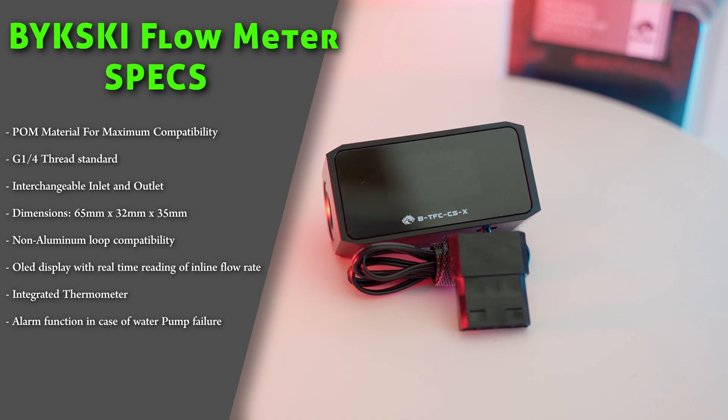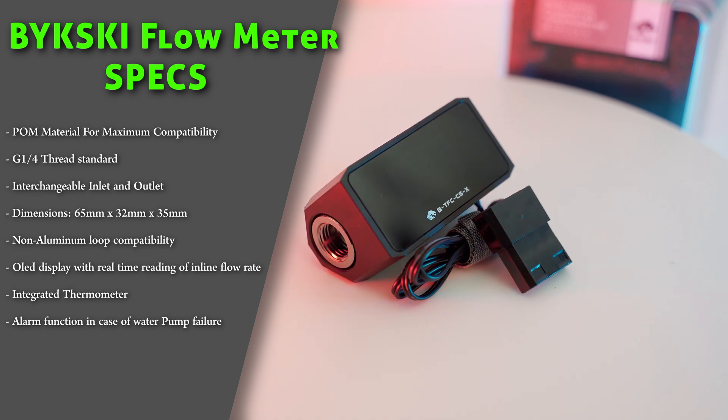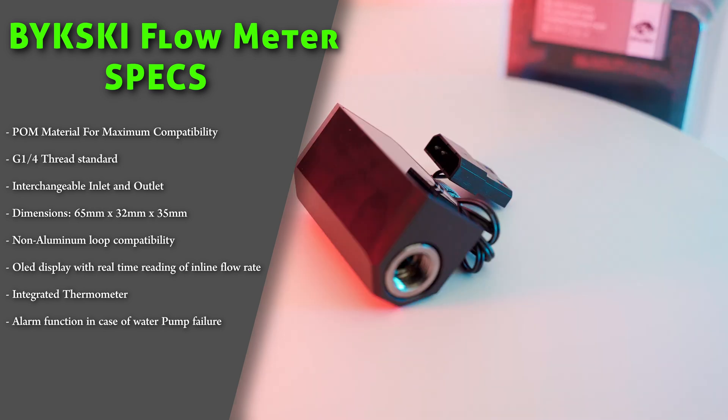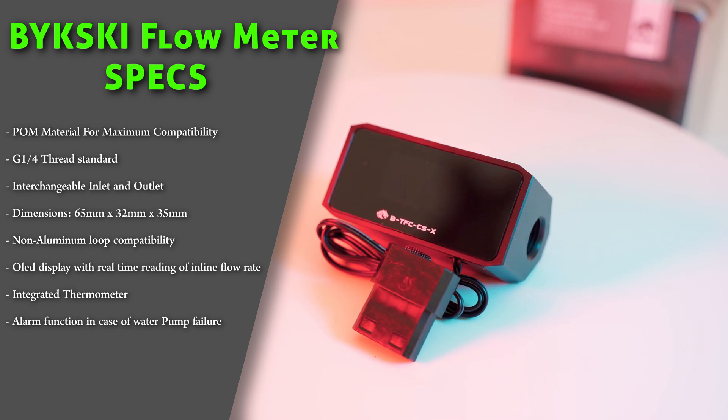We obviously have the OLED display with real-time reading of inline flow rate with integrated thermometer.